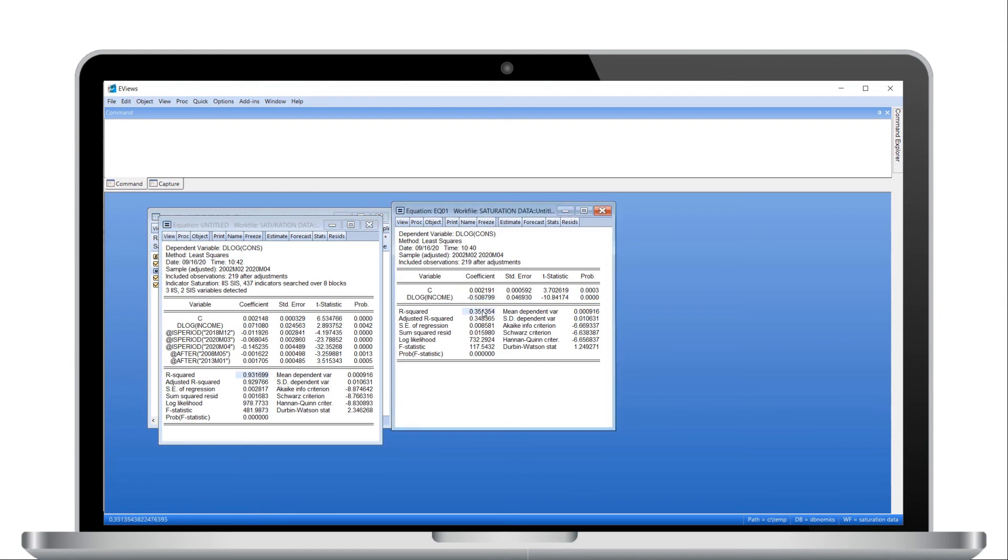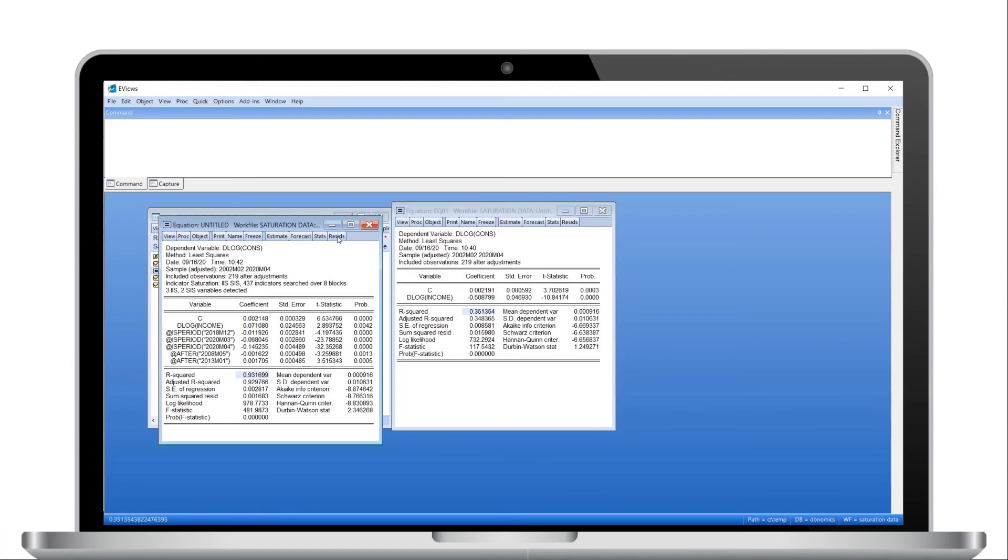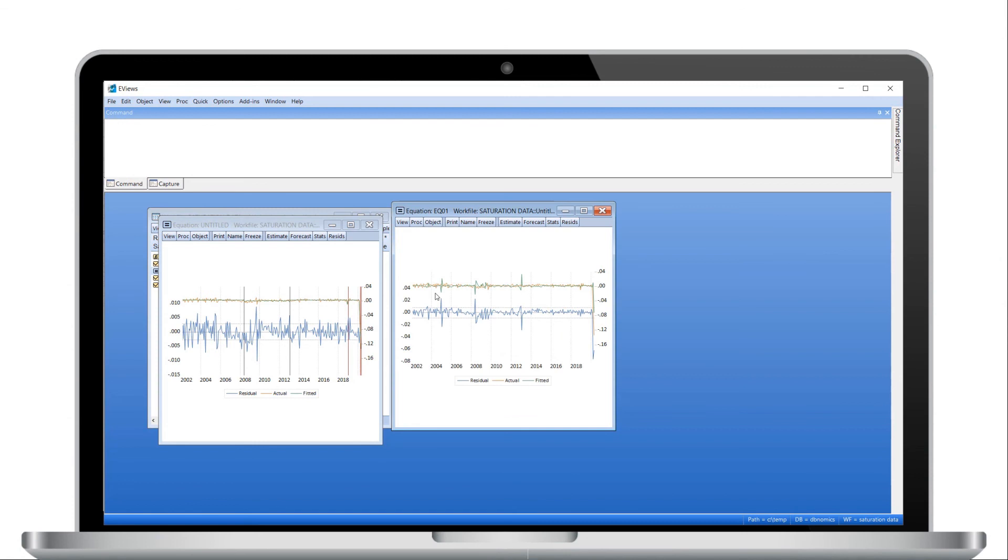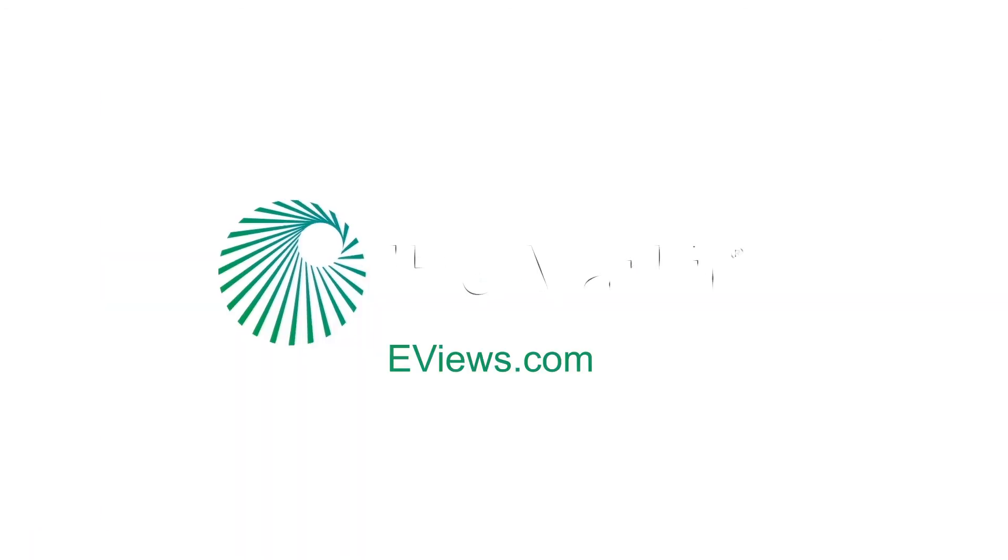Viewing the residual graph shows that the large outliers have been removed, and the location of detected indicators, as shown by the vertical lines, corresponds to the outliers we eyeballed in the original equation.